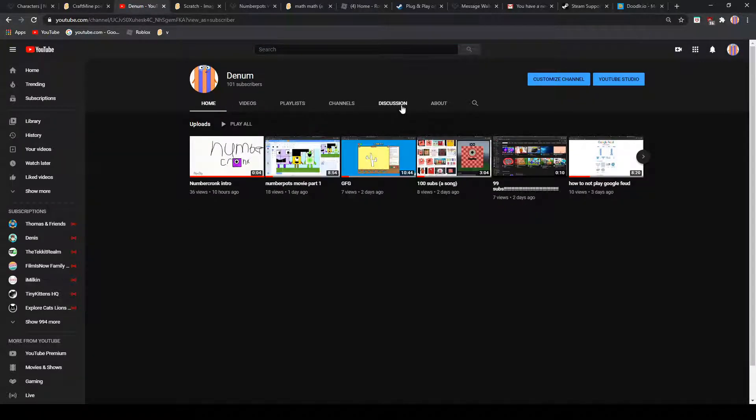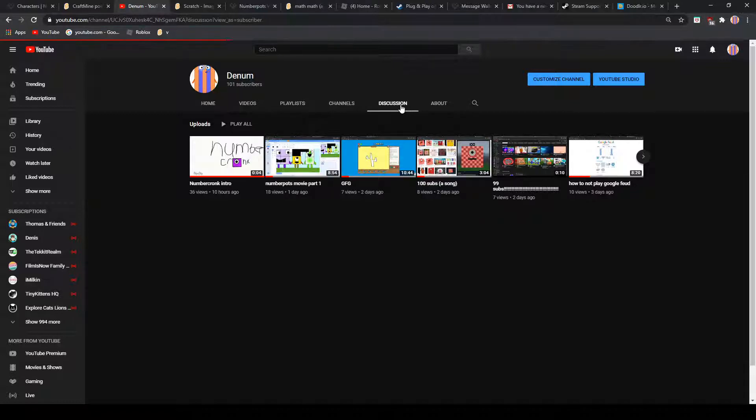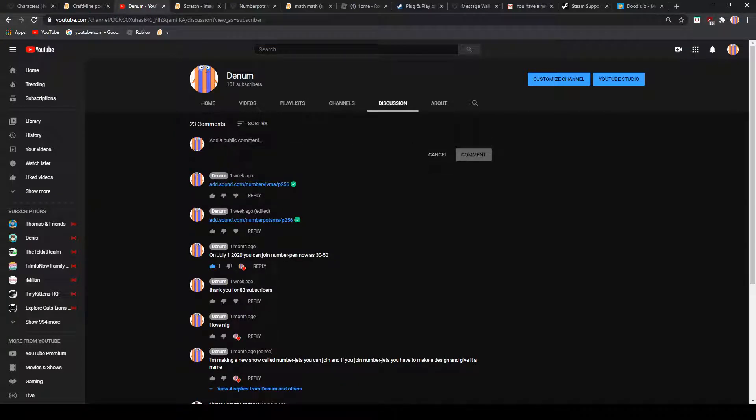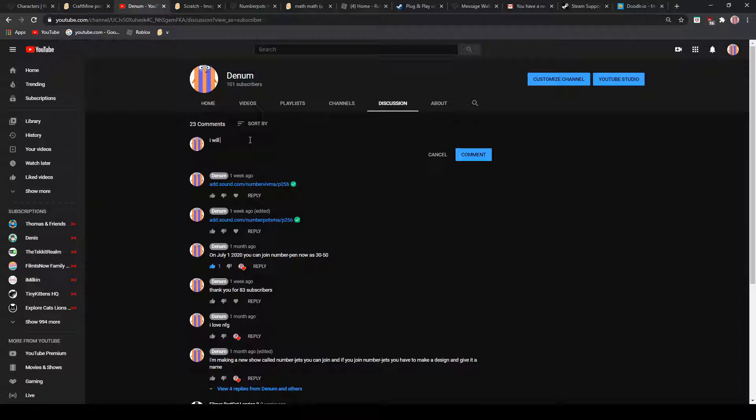Step 2, go to Discussion. And then, step 3 is leave a comment and say, I will be Number Crunk.